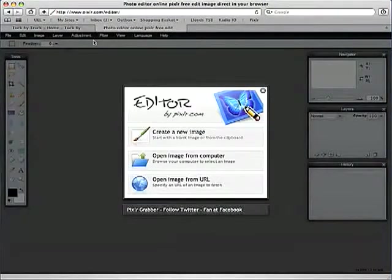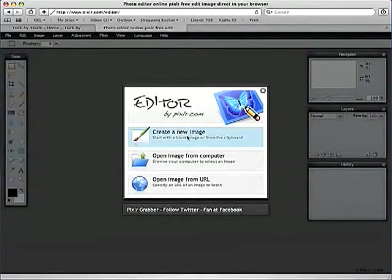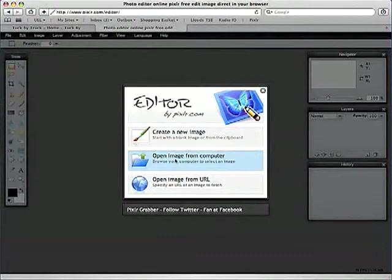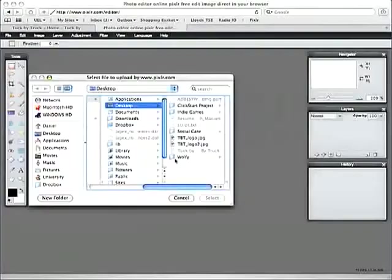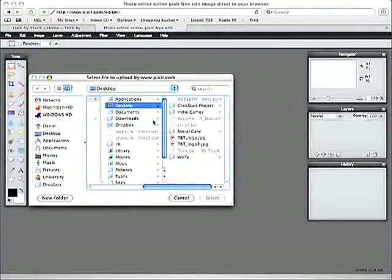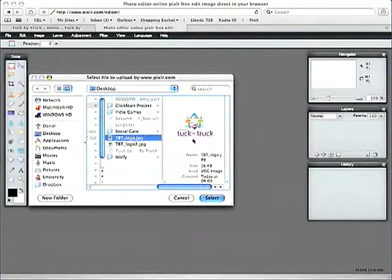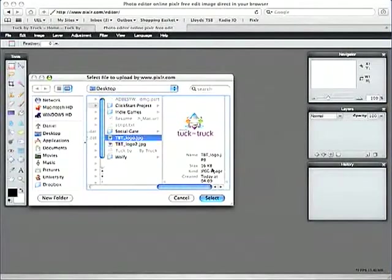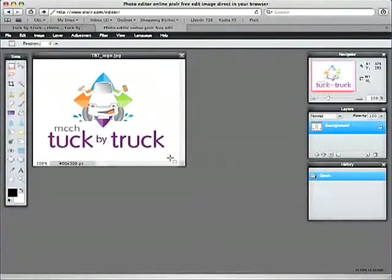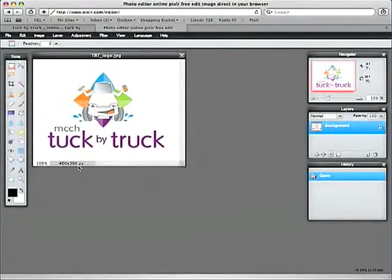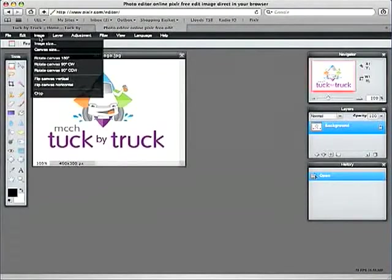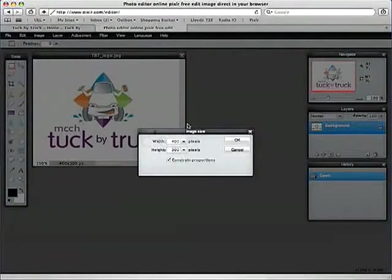So we want to open the image which we've saved on our computer. So this is the original image and the first thing you want to do is check the size of it. Pixlr shows you the size here or you can also go to image, image size. So this is 400 by 300 pixels.